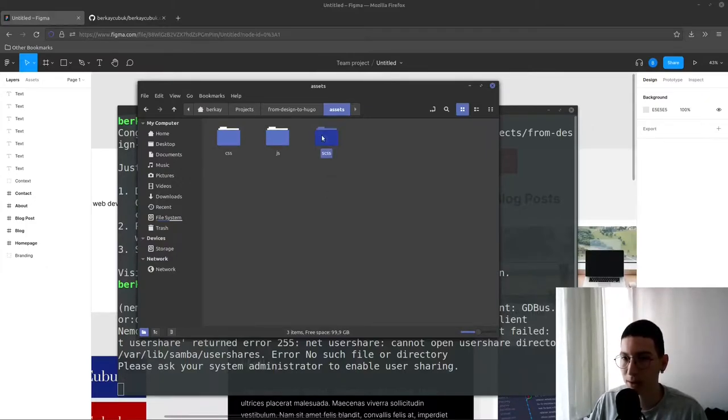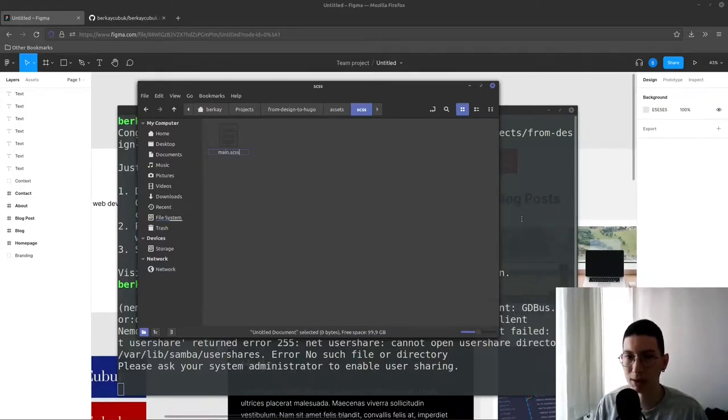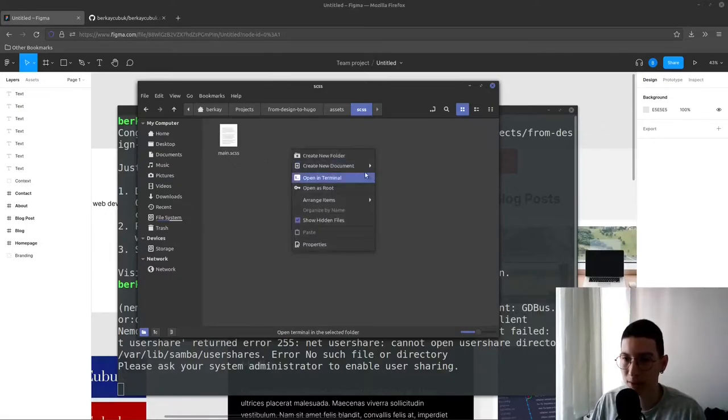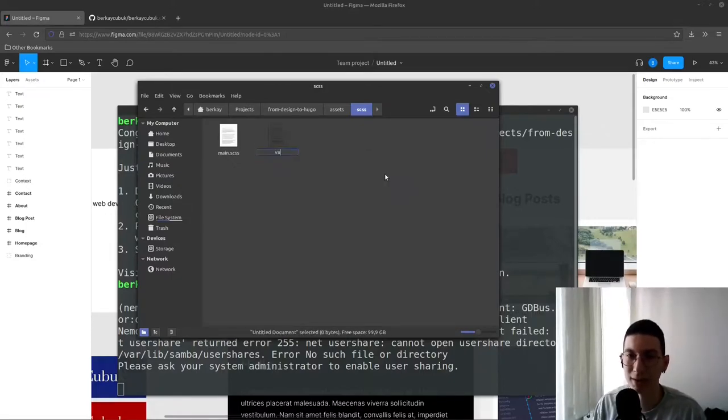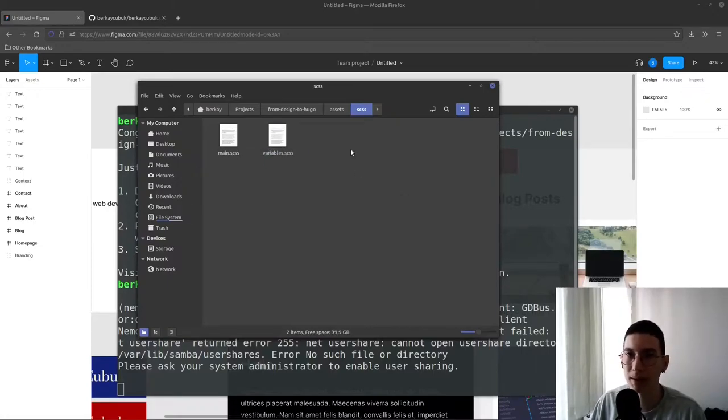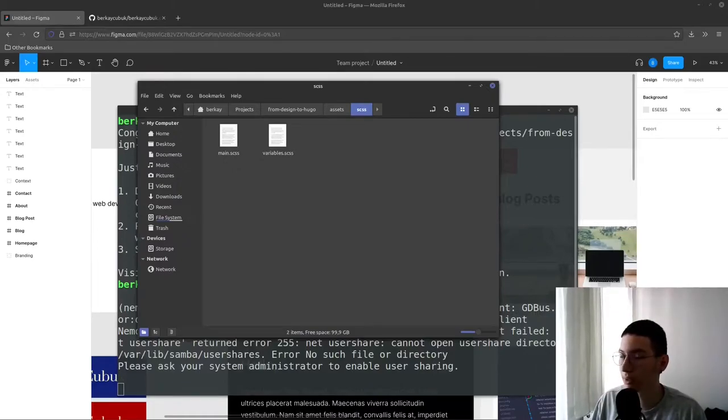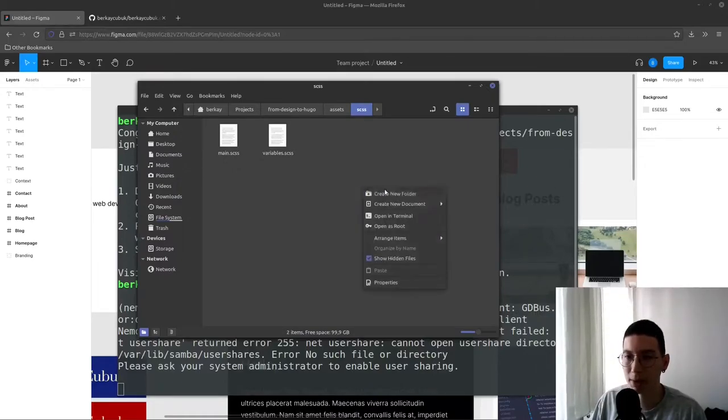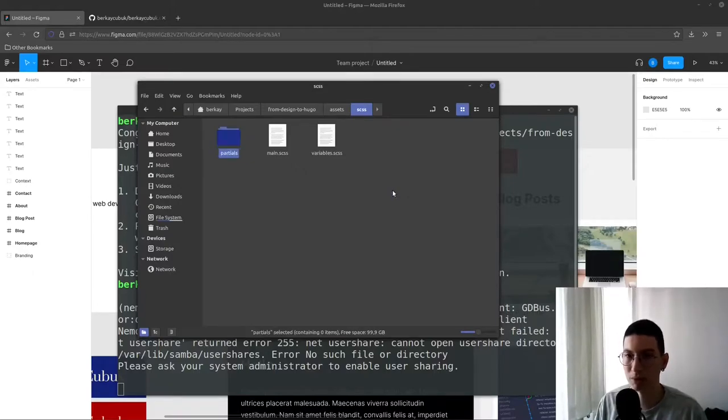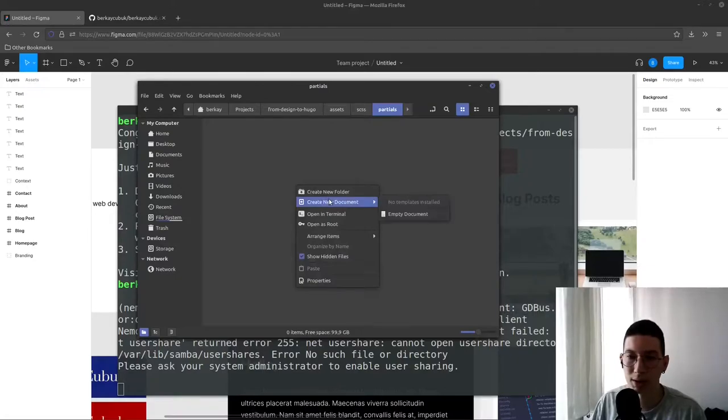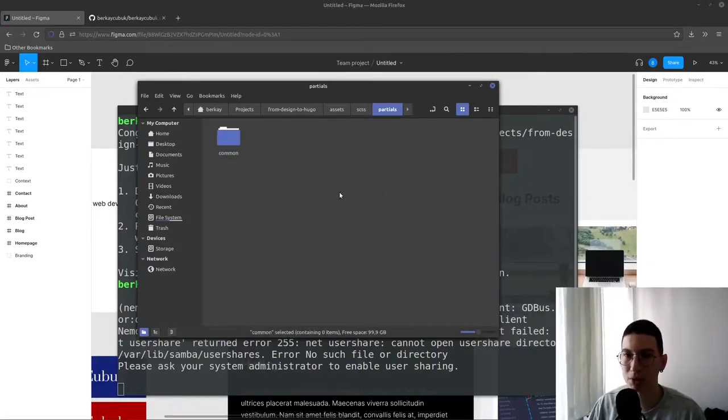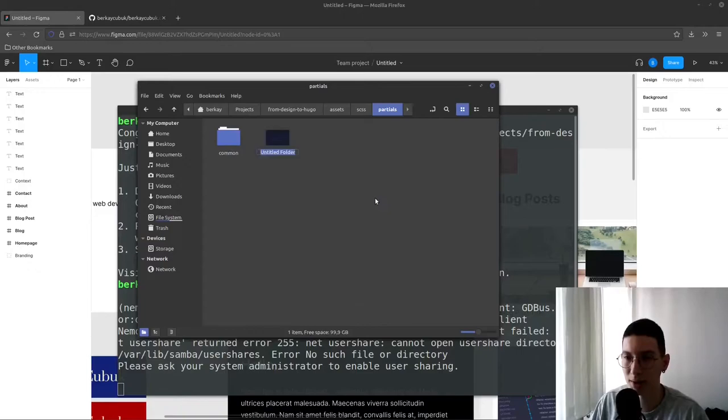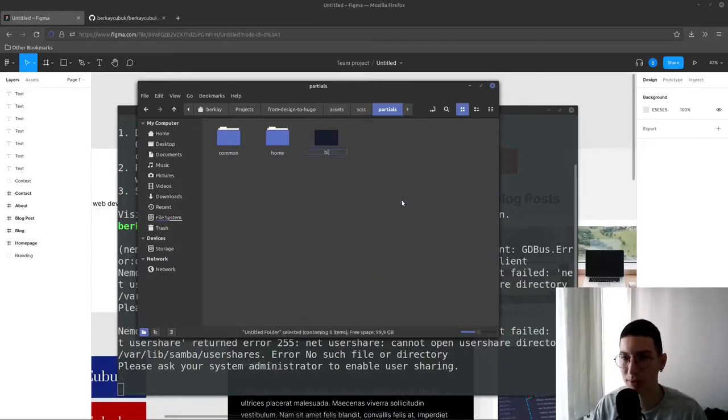Inside the SCSS currently we're going to need main.scss. We're going to have variables.scss to store variables, colors, sizes, animations. And I'm going to have partials folder to, you know, make it more organized. Inside partials we're going to have common folder and home folder and blog folder.